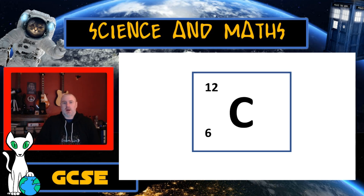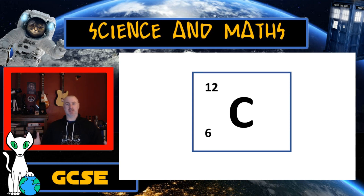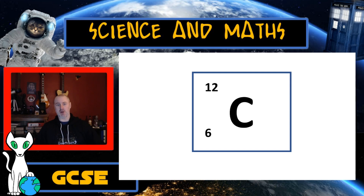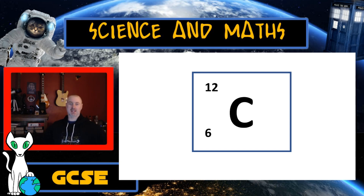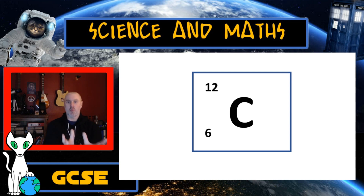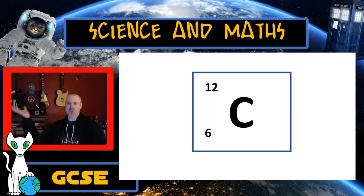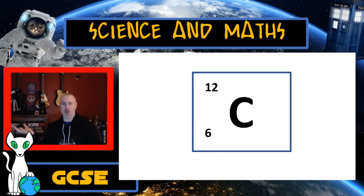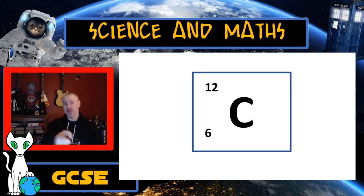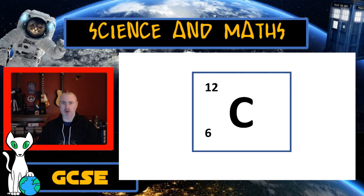A mole is essentially a way of measuring something. Take carbon for example. On the periodic table you'll see the mass number of 12 at the top and the atomic number of 6 at the bottom. If I was to take one carbon atom and try to weigh it, I'm not going to be able to make scales small enough to do that.